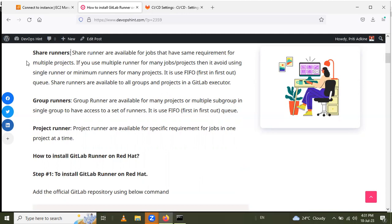To explain shared runner further: you have all groups, and within that group you have multiple projects with the same requirement. Instead of creating a different runner for each project, you can use a single shared runner for all those multiple projects. This is the shared runner concept.